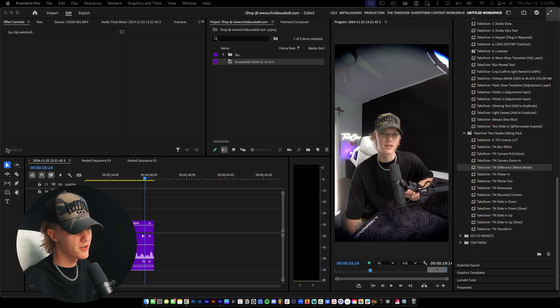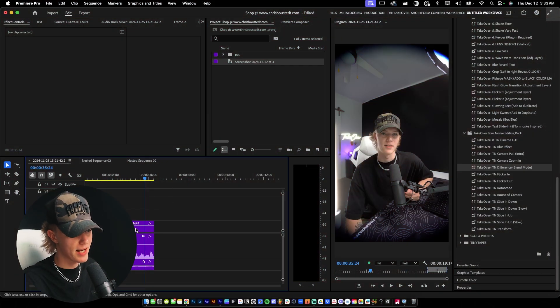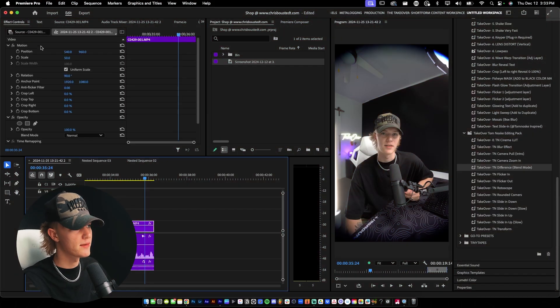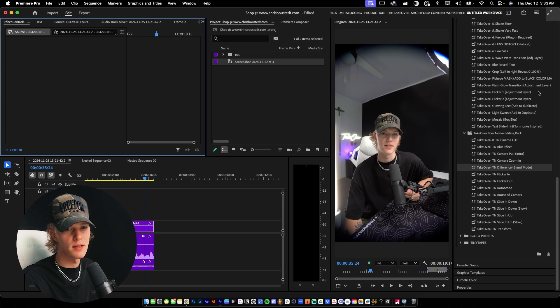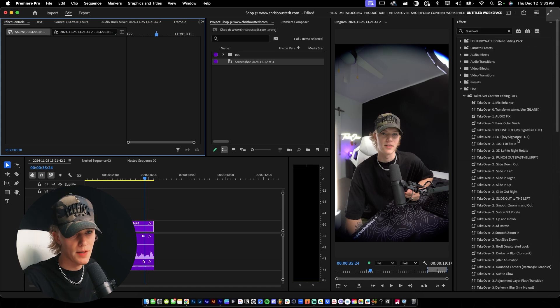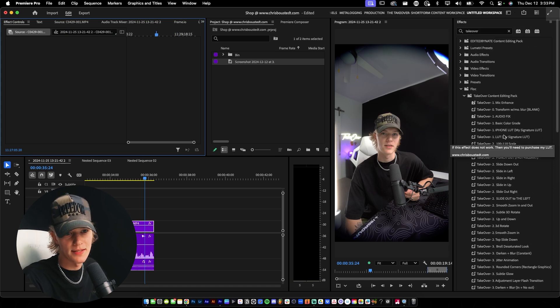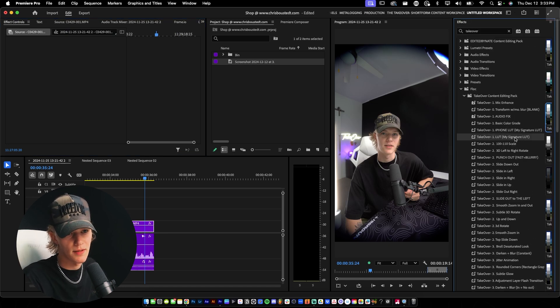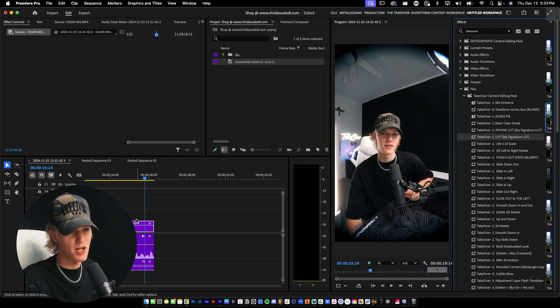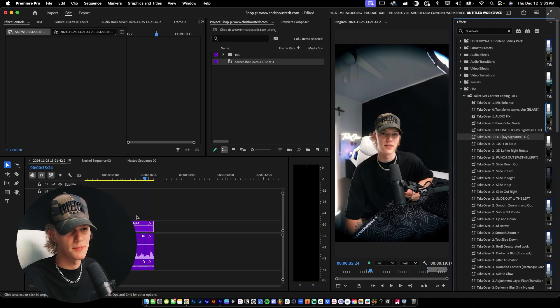So this is the footage that I'm going to be working with. I'm going to show you guys how I typically would use my LUT. So I use my takeover content editing pack, drag and drop the LUT, and then I'd pretty much be done, maybe make a few tweaks. But to me, that's looking really good.